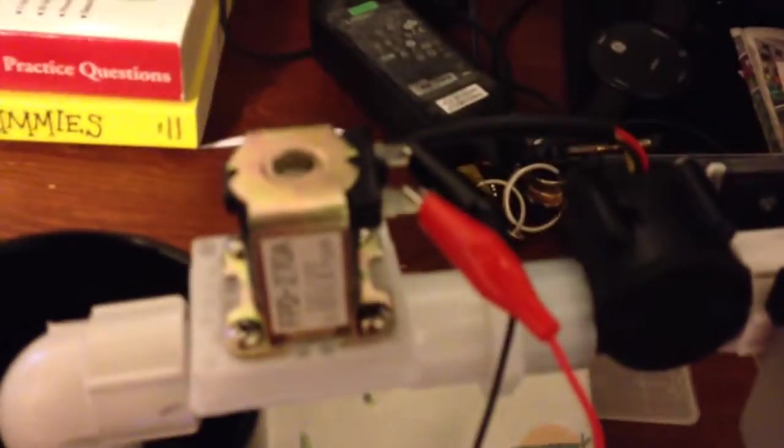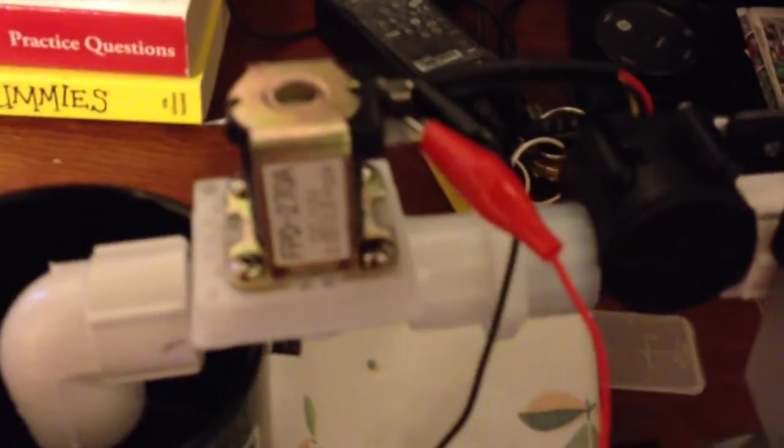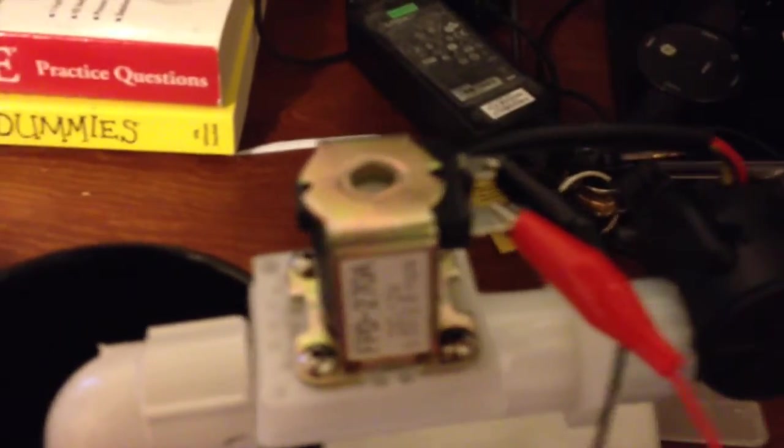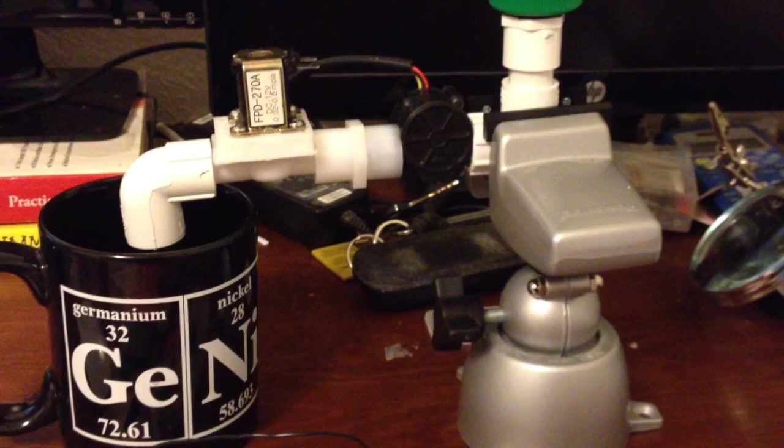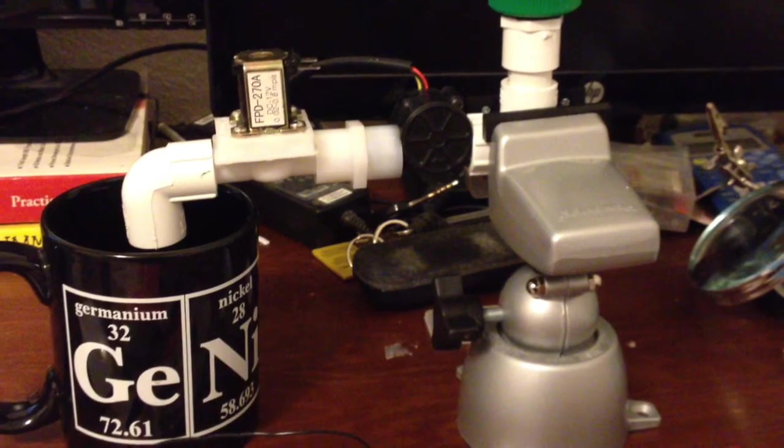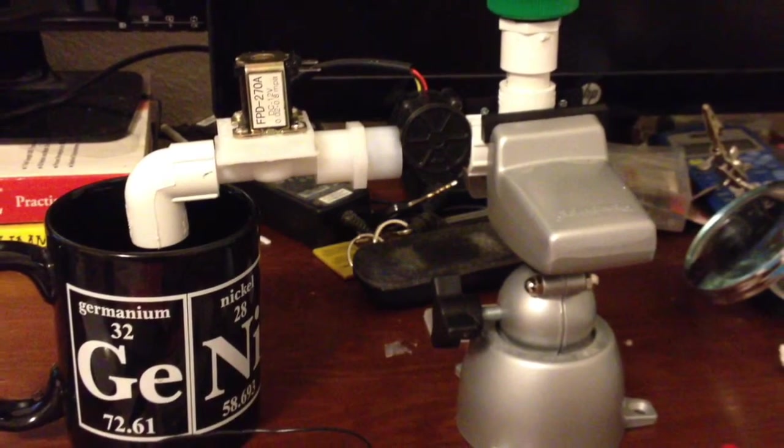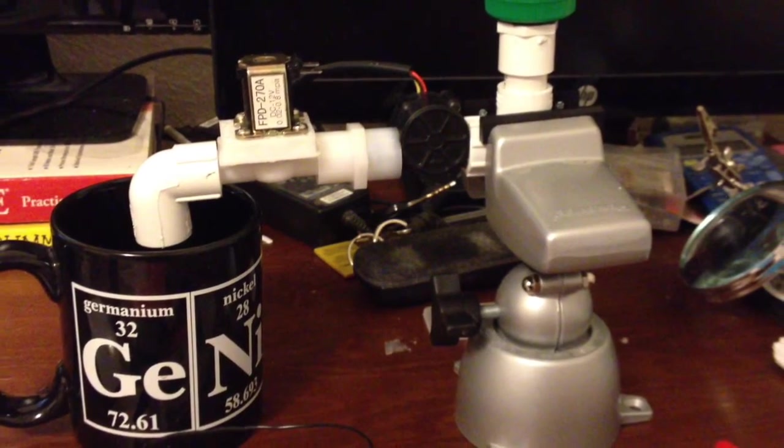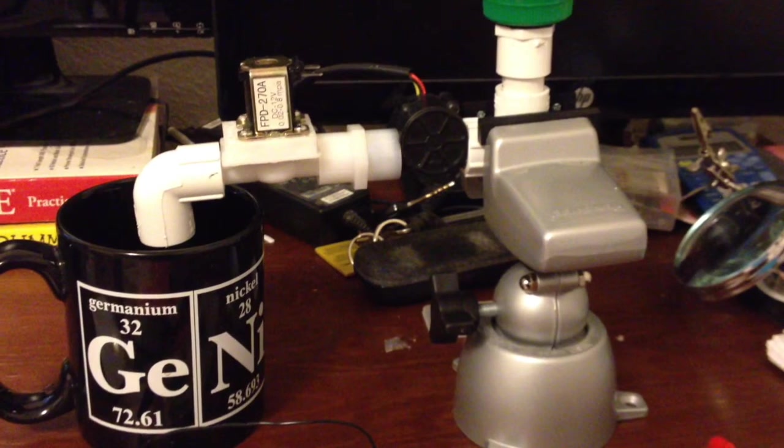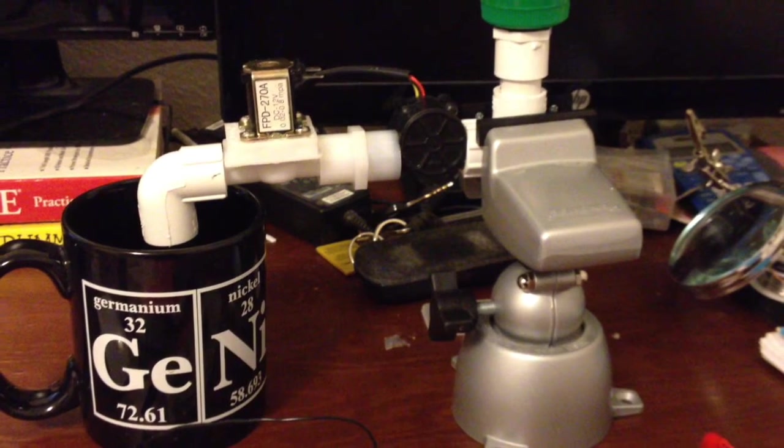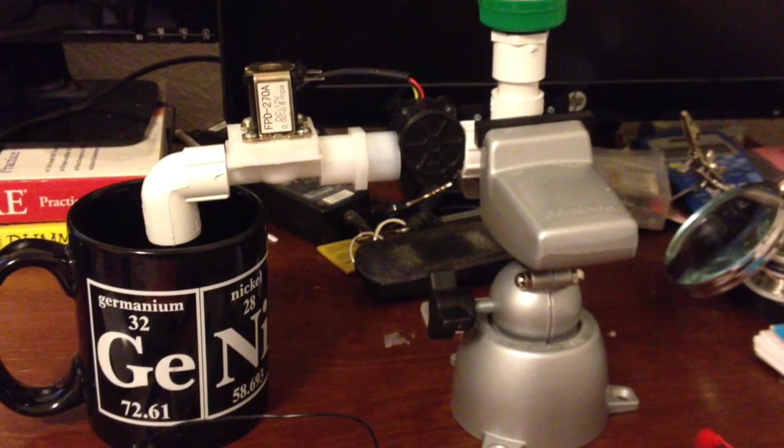As you can see we don't have a really good flow. It turns out that this valve is rated for higher pressure than what I can provide with the setup I had. But you can hear that water does run when you turn the valve on.